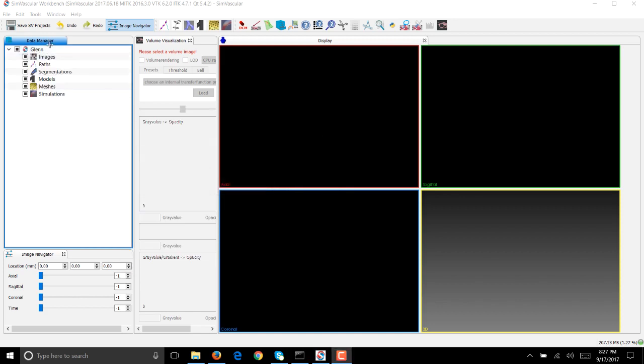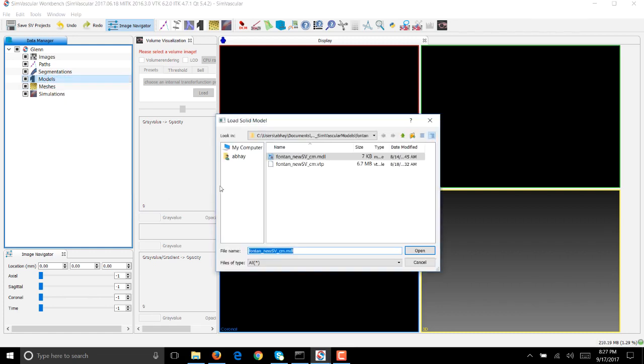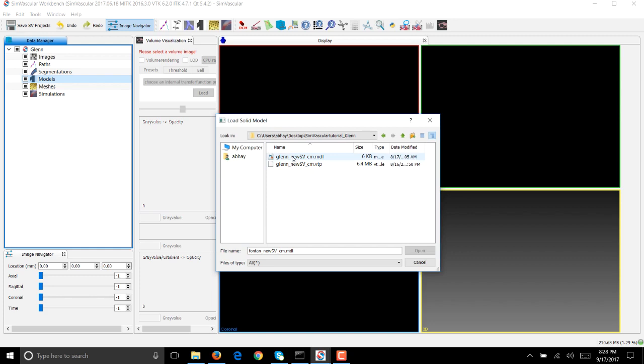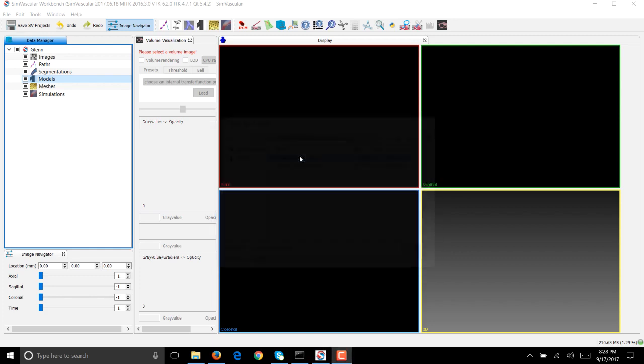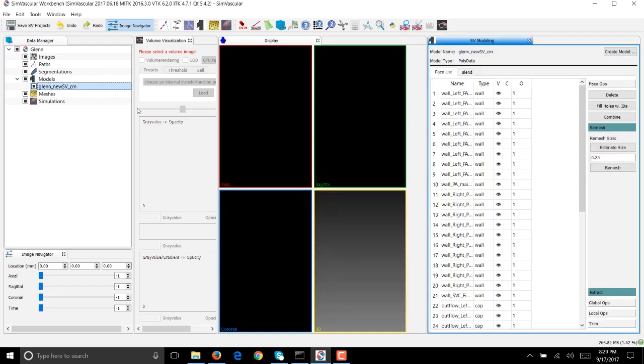You'll see that the project by default creates these sub panels. Once the project has been created, go to models and right click on it and say import solid model. Navigate your file path to the location of the model file. In this case I have a Glenn_new_SV_CM.MDL file which I double click on. If the model loading is successful you'll see it here. If I double click on it you'll see this panel that opens on the right of the screen.